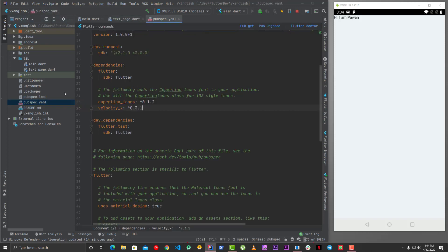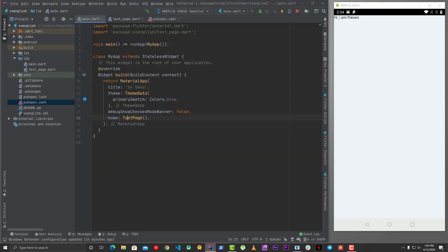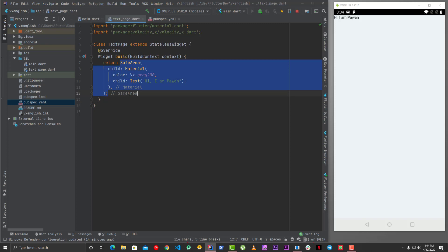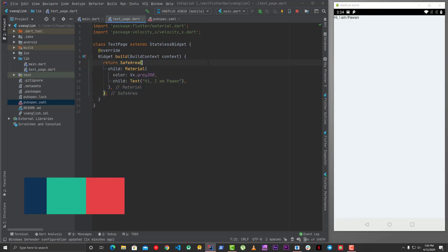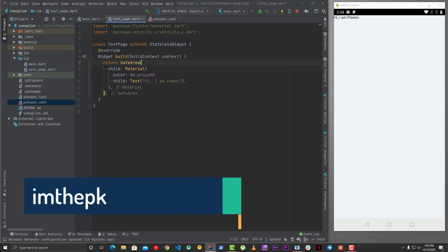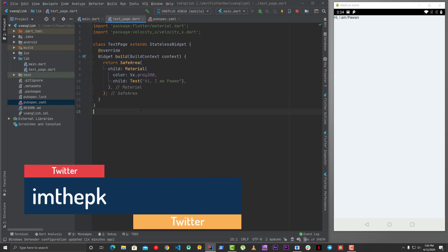To start with VelocityX, you have to go to your pubspec.yaml and add the dependency — velocity_x 0.3.1 is the current version at the time of recording. In main.dart we are calling TextPage, and in the TextPage we have a basic Material widget with a Text widget saying 'I am Power'. In this video we'll talk about Text.